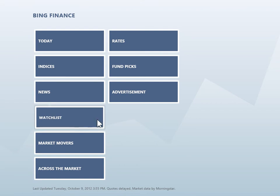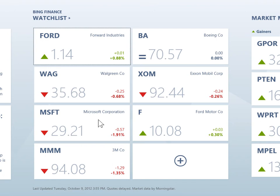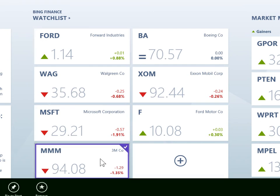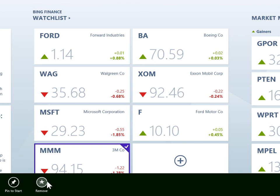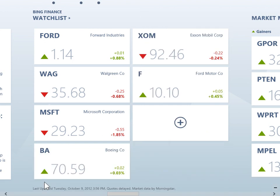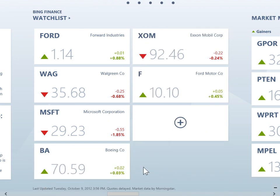Click Watch List. Right click the company to remove from the watch list. Click Remove. This is the process to remove a stock from the watch list.